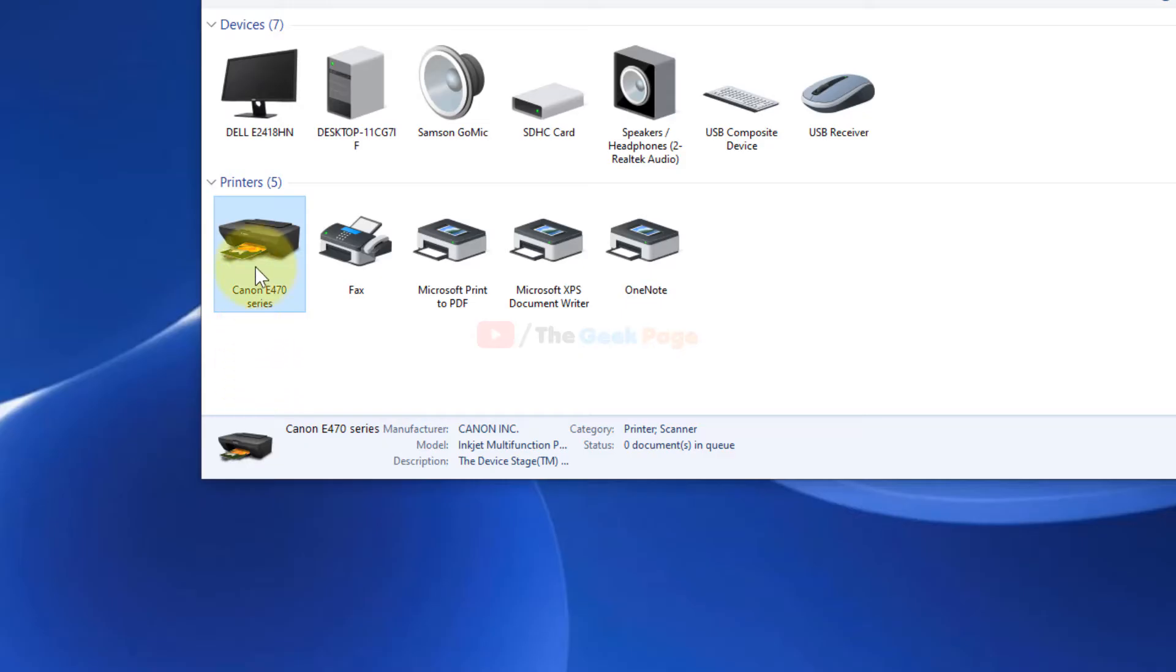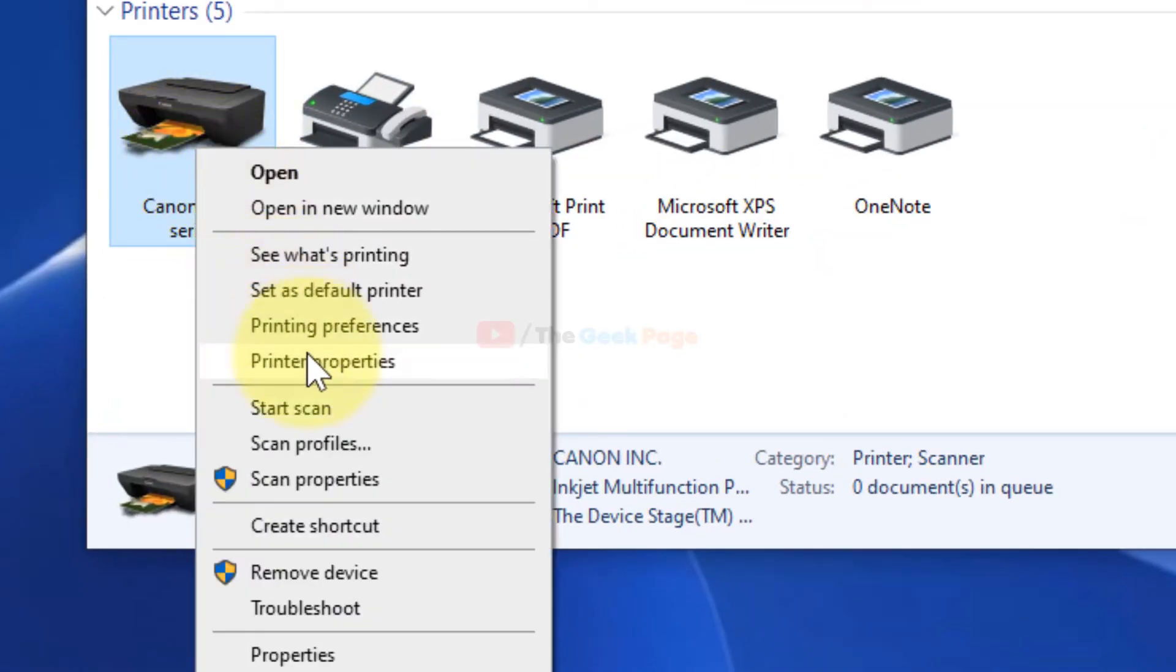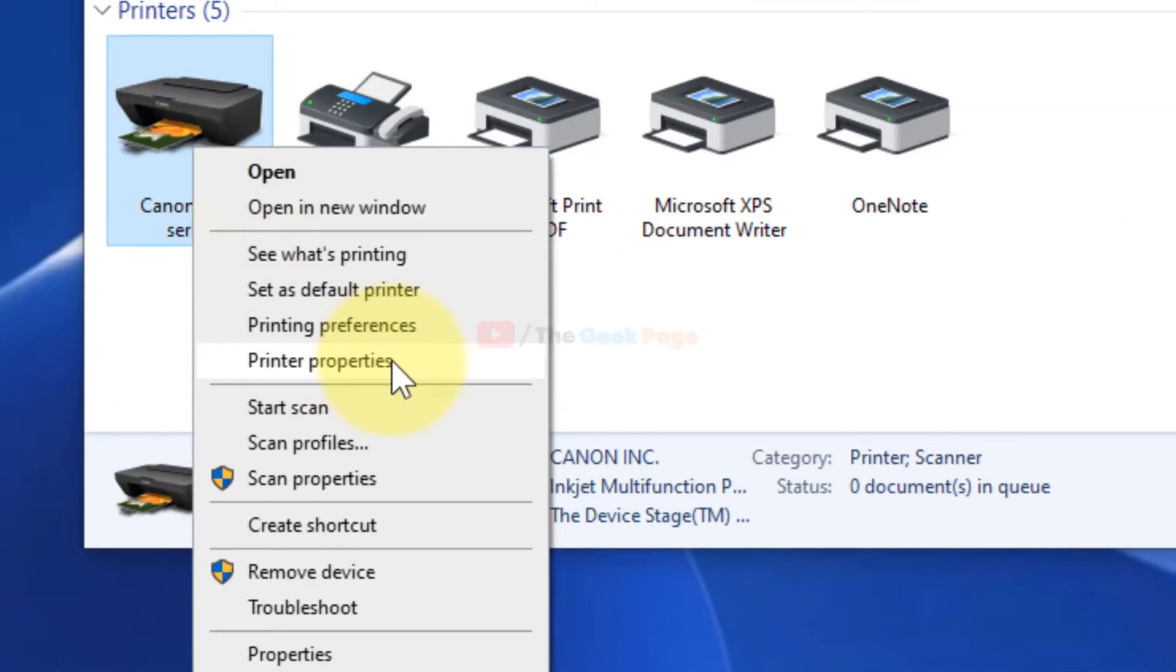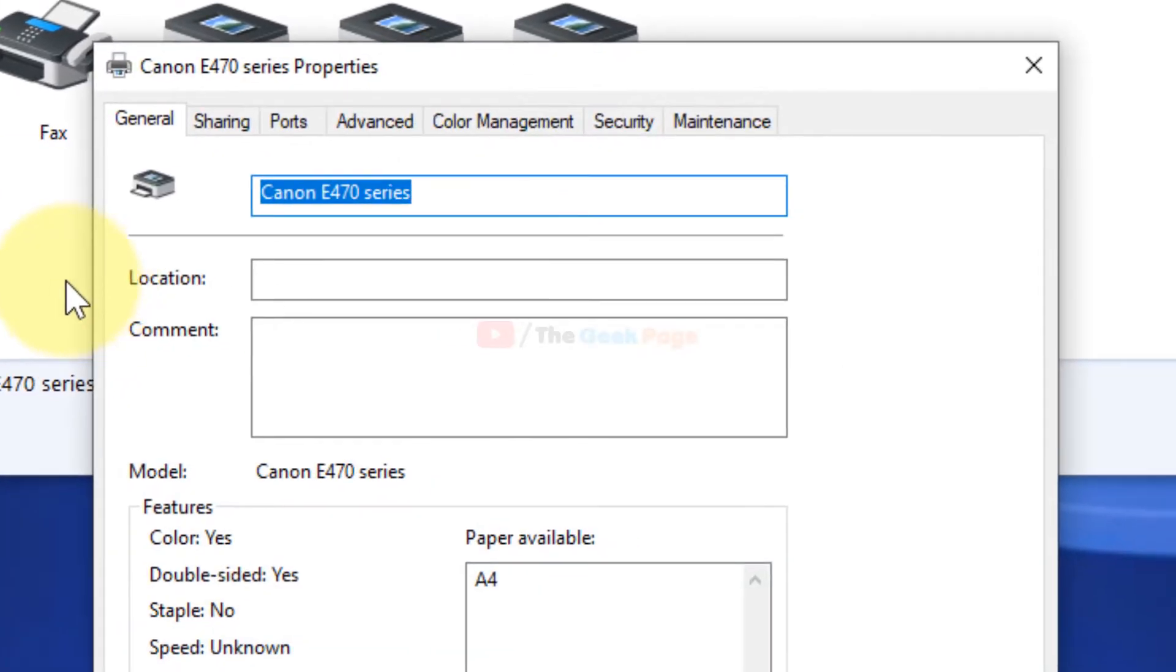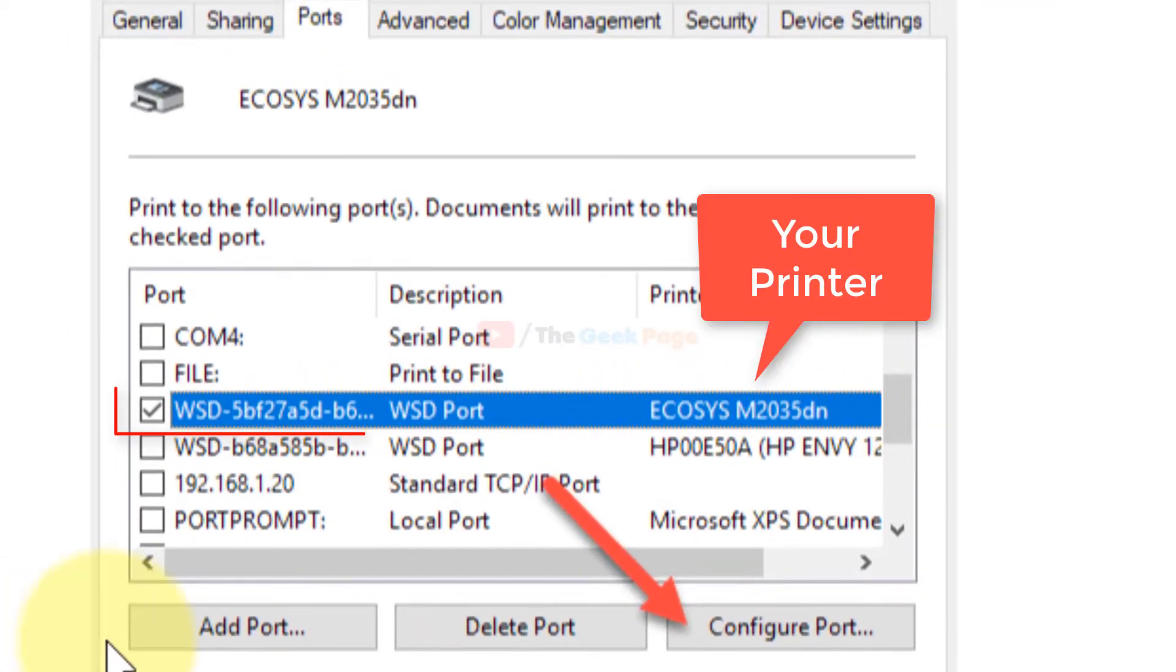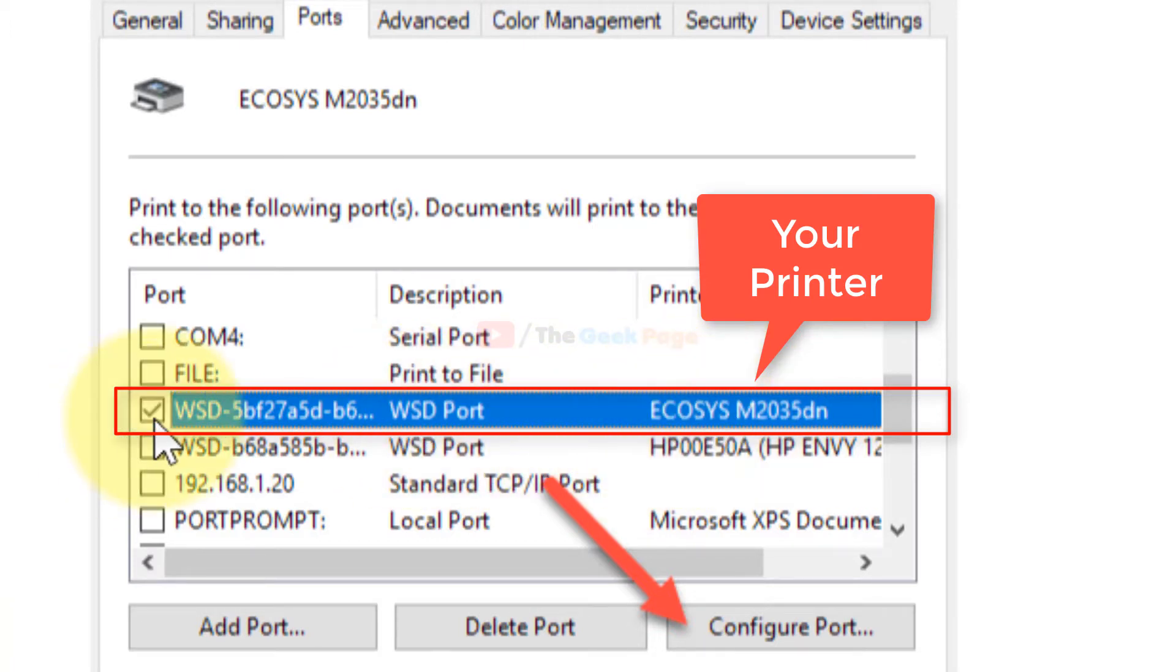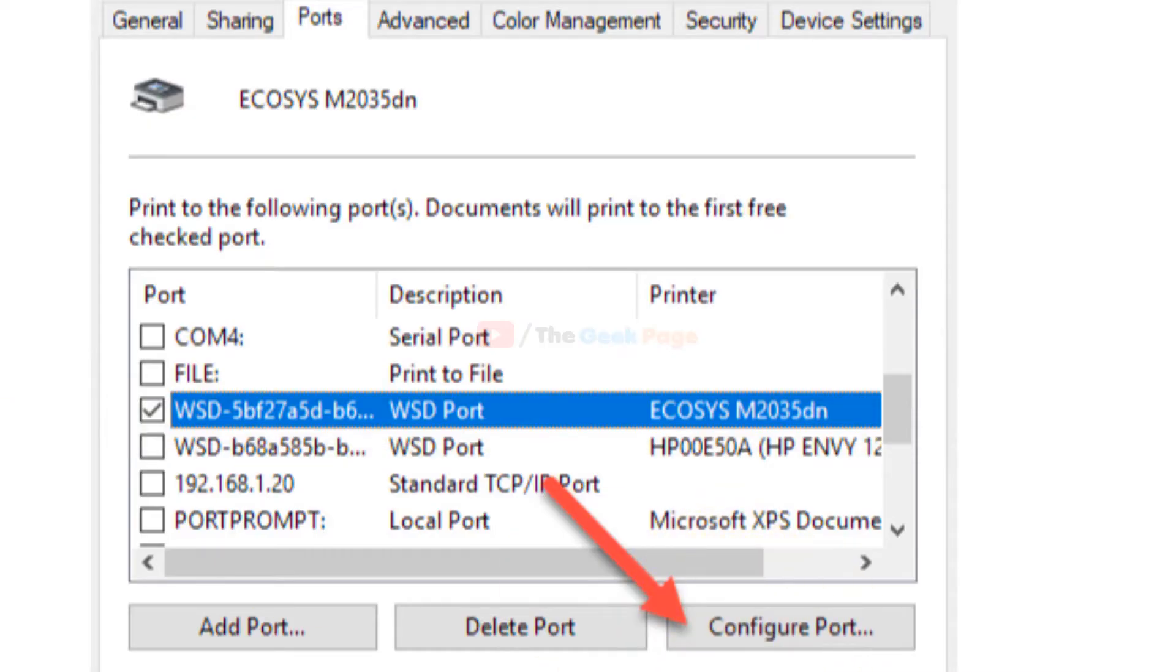you can try the second method. Right-click on it, then click on Printer Properties. Click on Ports, then click on Configure Port. Make sure that your printer is selected.